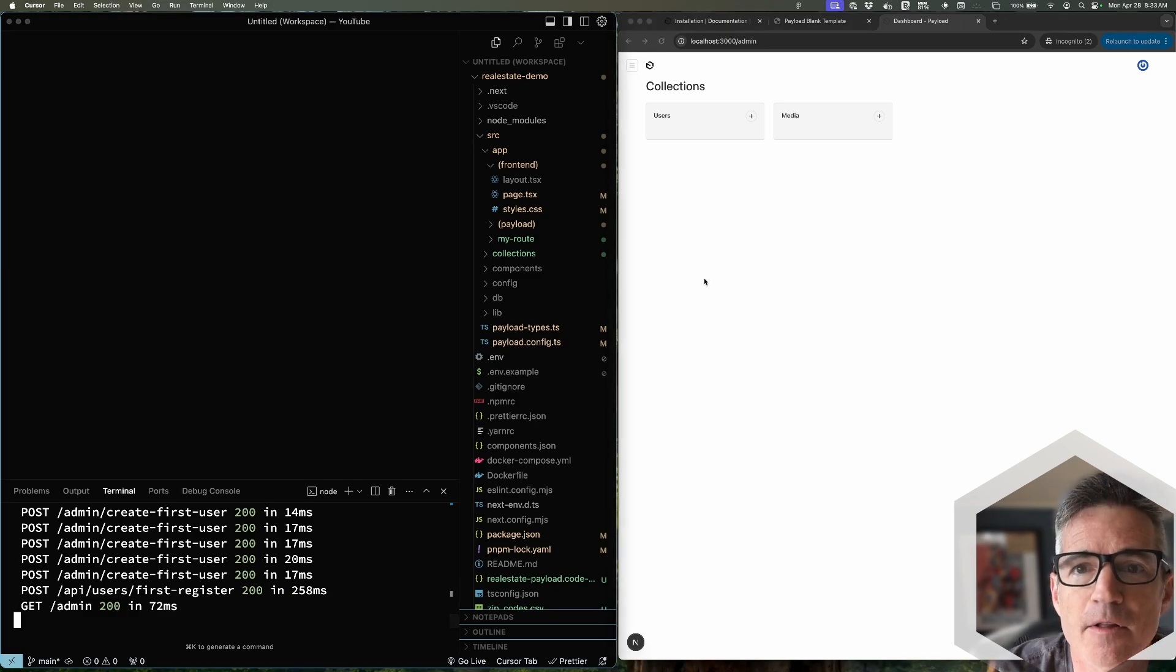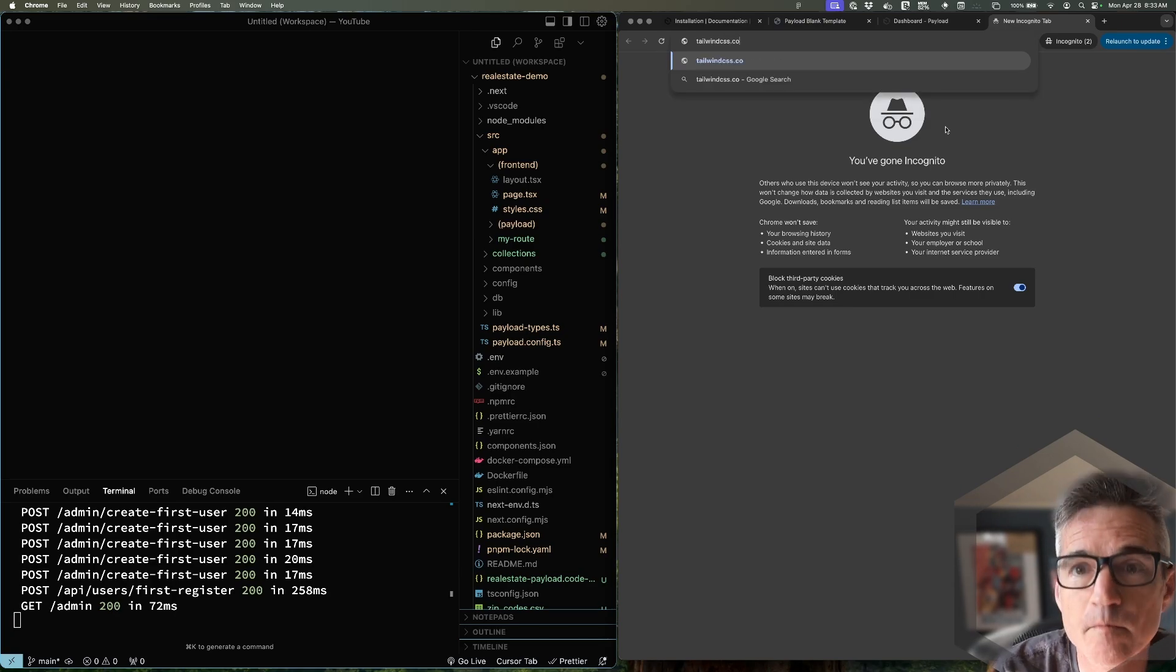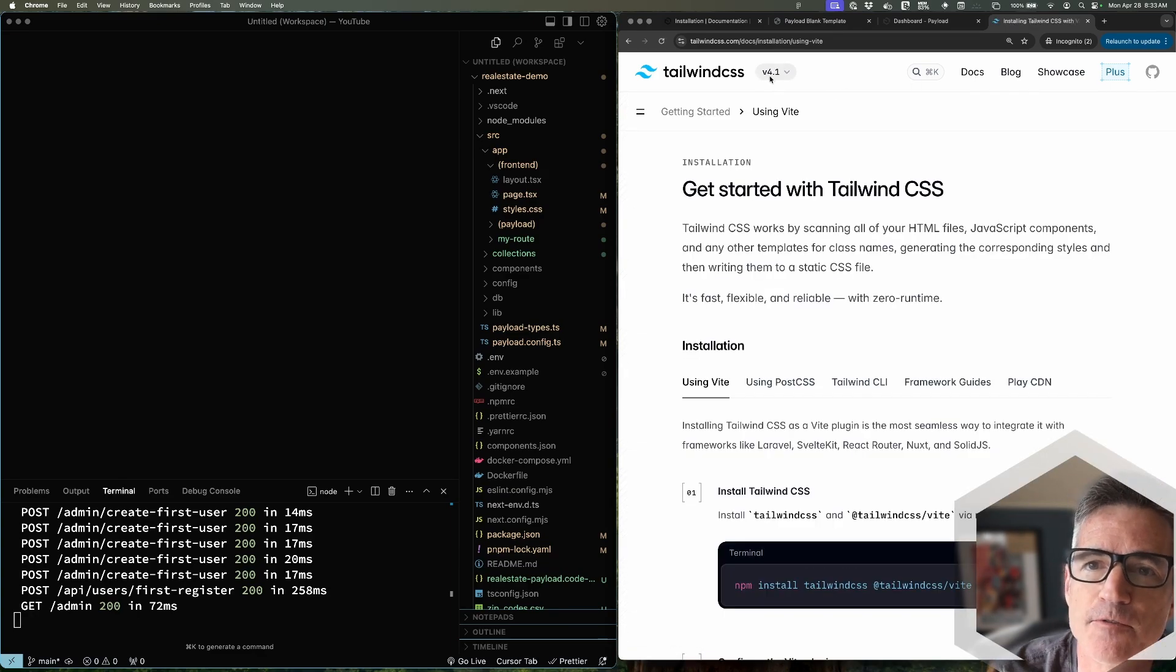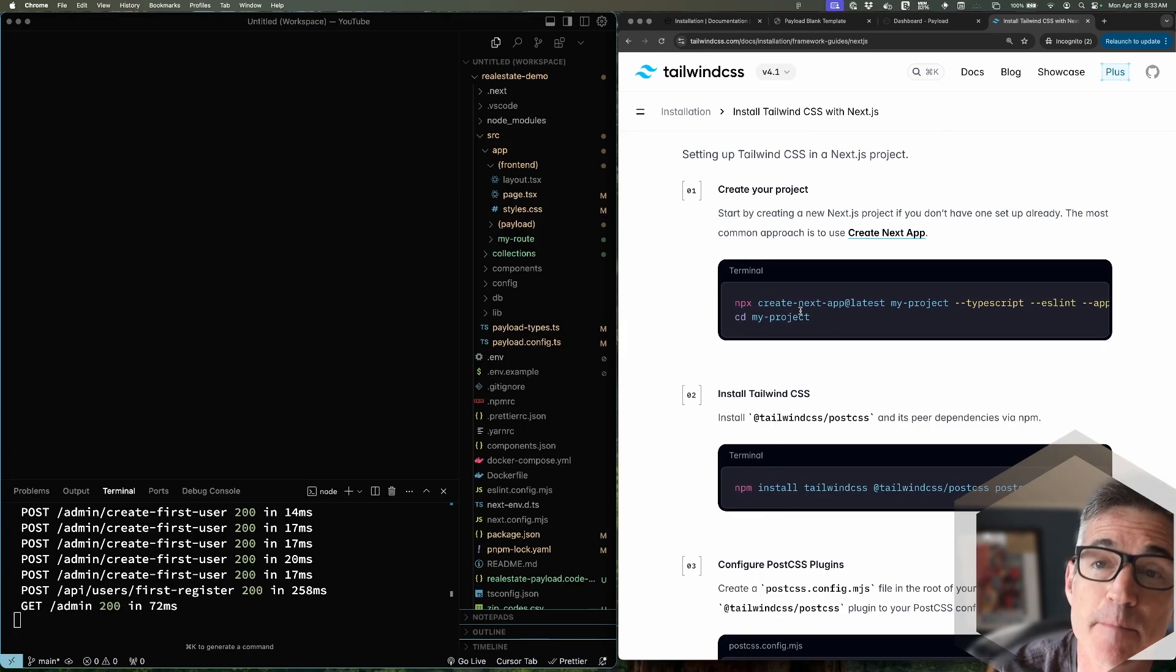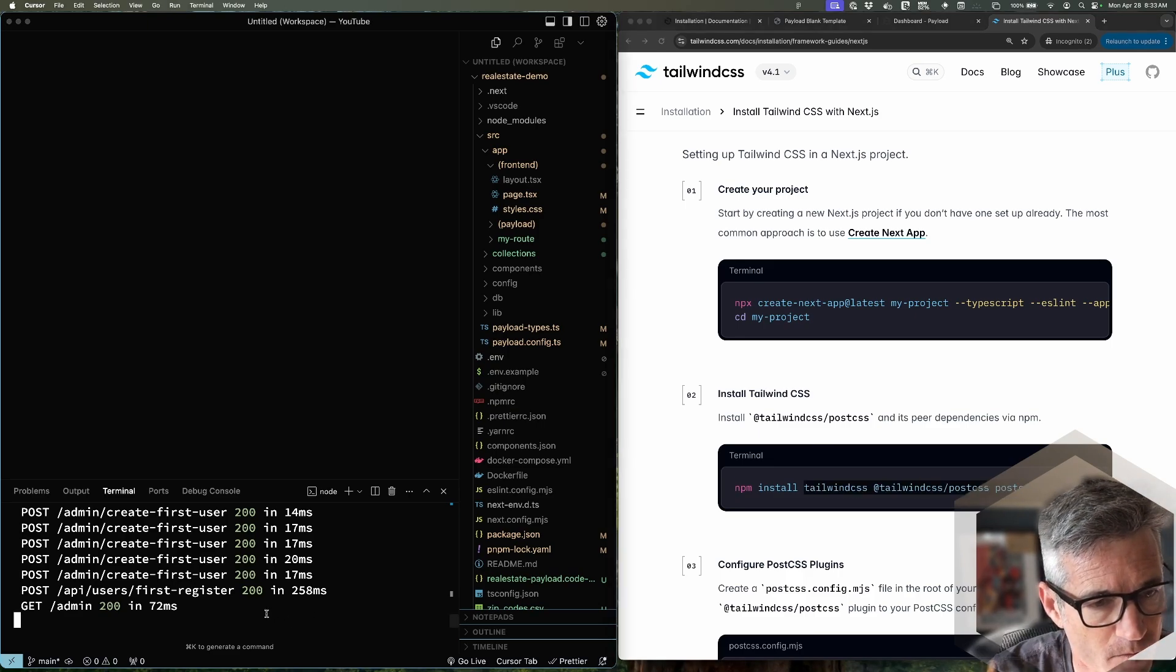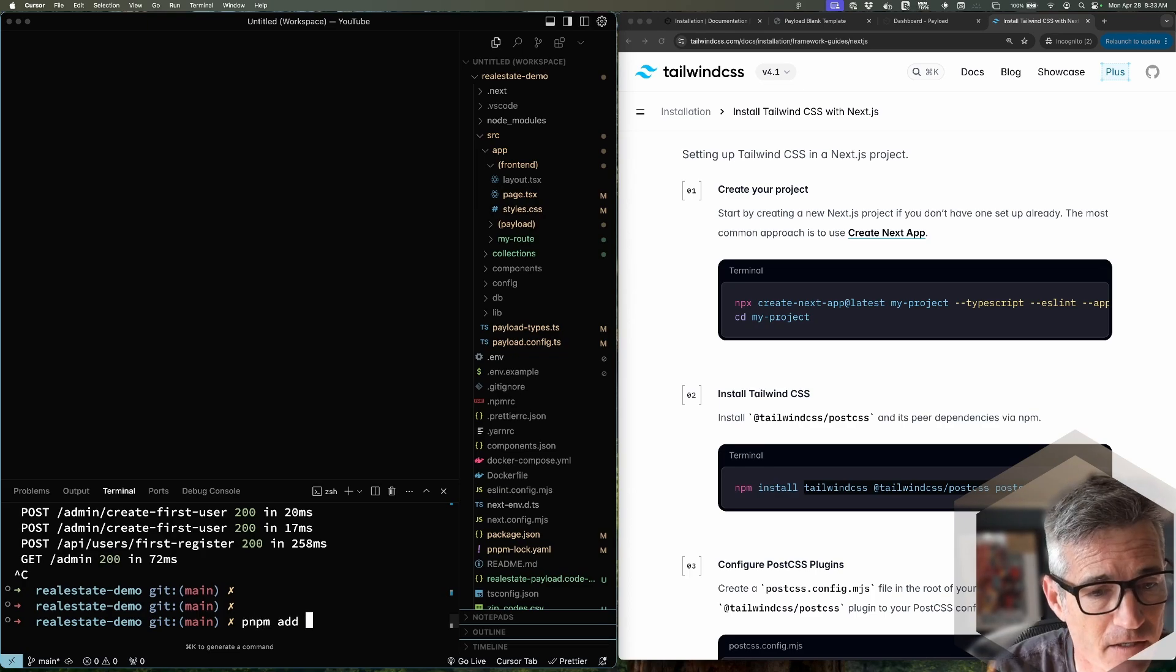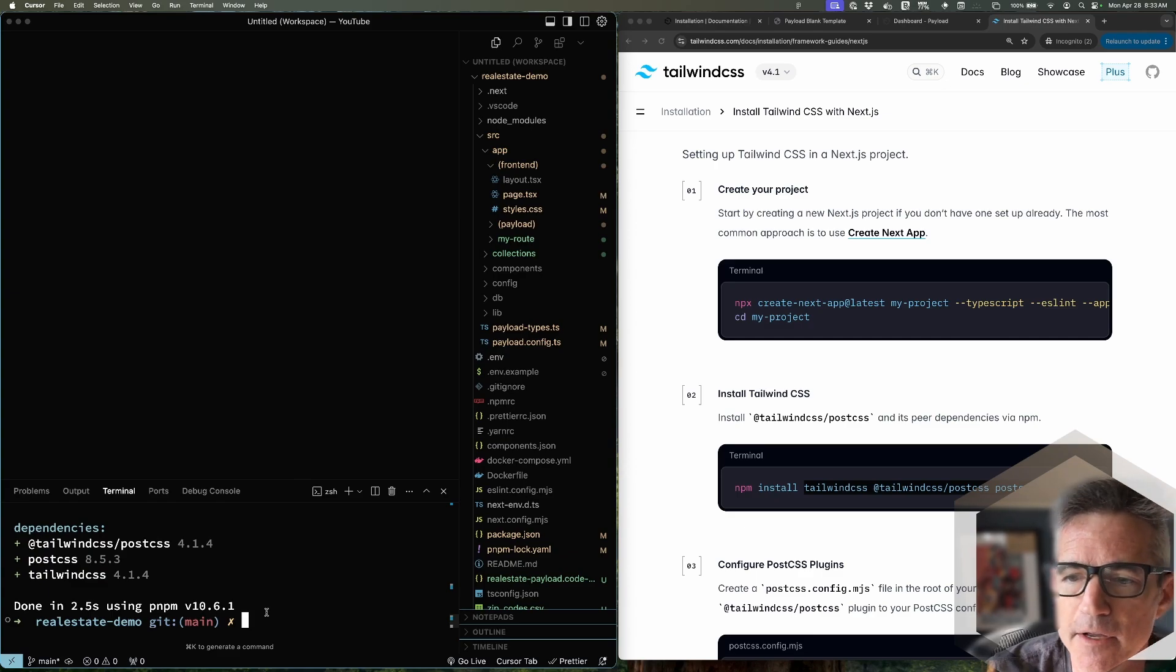So now let's get Tailwind installed. Head on over to - we're going to use version 4. Framework guides, Next.js. This first step is to create a Next app - we don't need to do that. We just want to install this stuff here. We're going to cancel out of that. Pnpm add. So we added that.